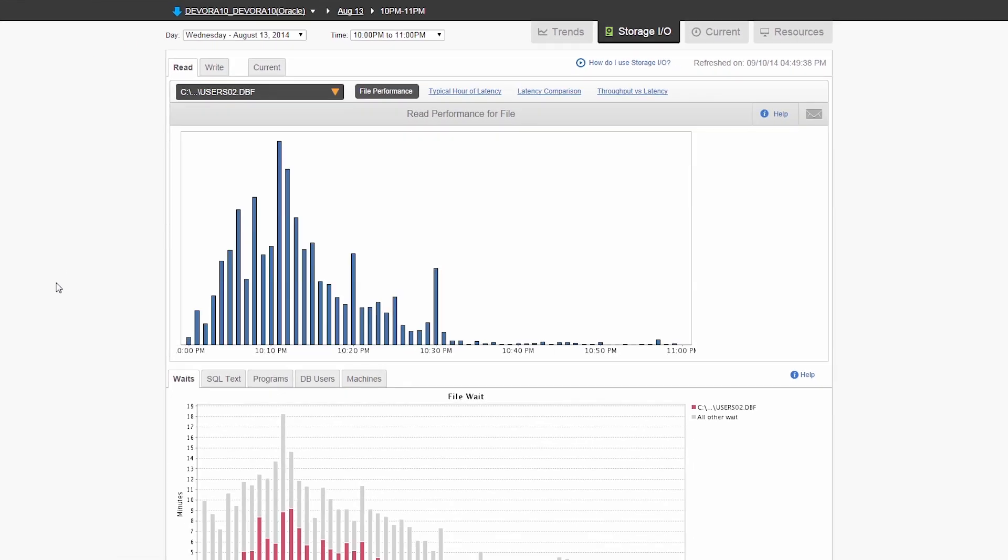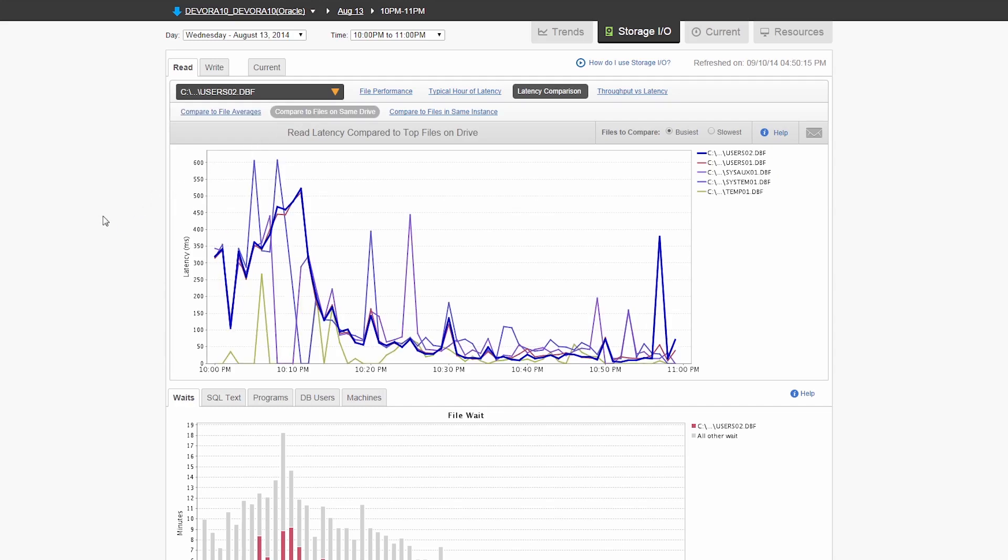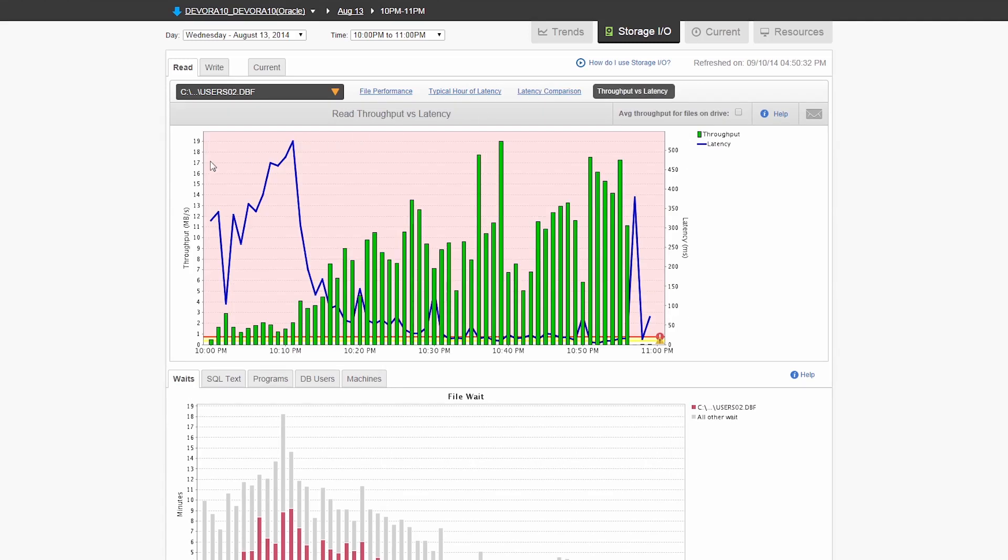Now you have clear evidence to show your storage admin exactly when IO slowdowns are impacting database performance, and precisely how the slow application performance can be attributed to the IO subsystem. This puts an end to finger pointing within IT departments.